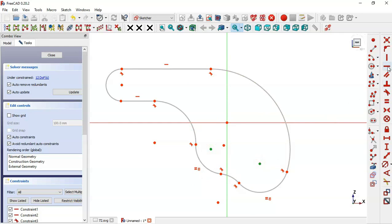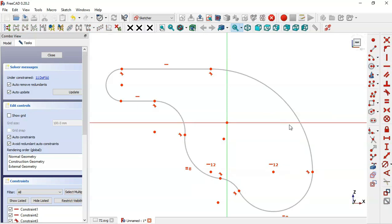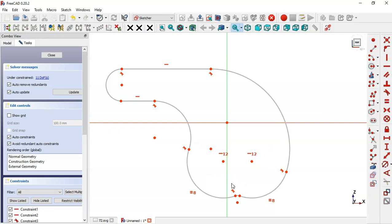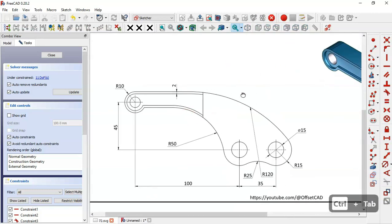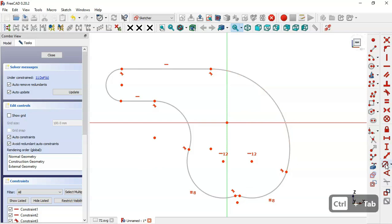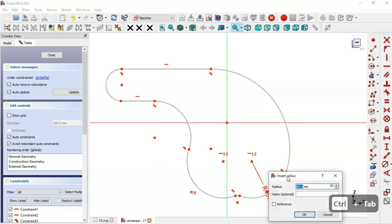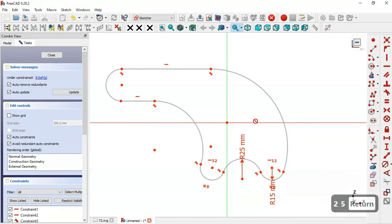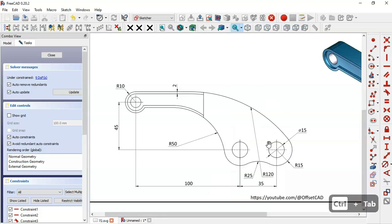We select these two center points and set the horizontal constraint. Next, we'll set the dimensions of the sketch. We can see these dimensions: a radius of 15 for this arc and 25 for this arc. We select the constraint tool — for this arc we set 15, for this arc we set 25, and for this arc here we set a radius of 120.